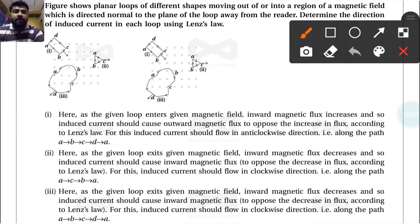The figure shows planar loops of different shapes moving out of or into a region of a magnetic field directed normal to the plane of the loop, away from the reader. We need to determine the direction of induced current in each loop using Lenz's law.